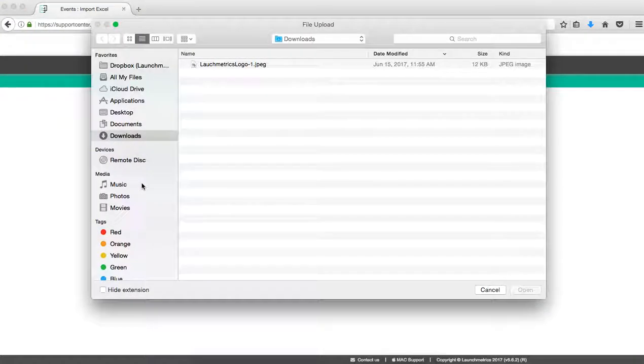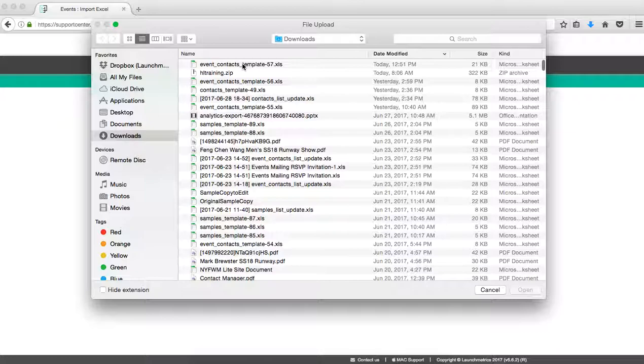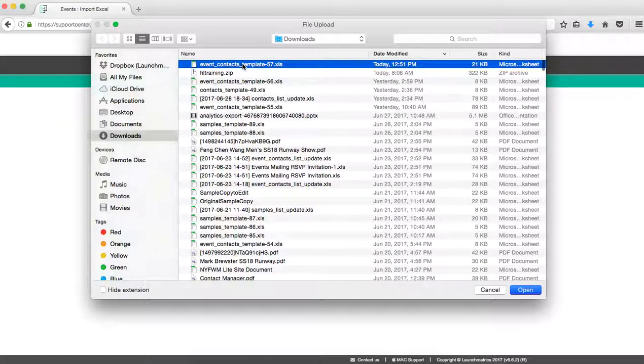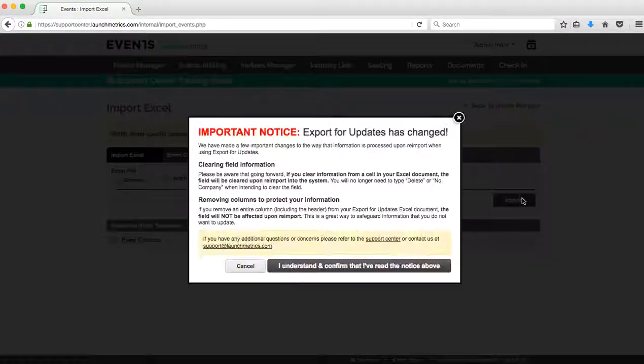So I'm going to click back on that button again. Before I downloaded my blank template by clicking on this link. Now I'm going to browse for my file. I'm going to select my file.